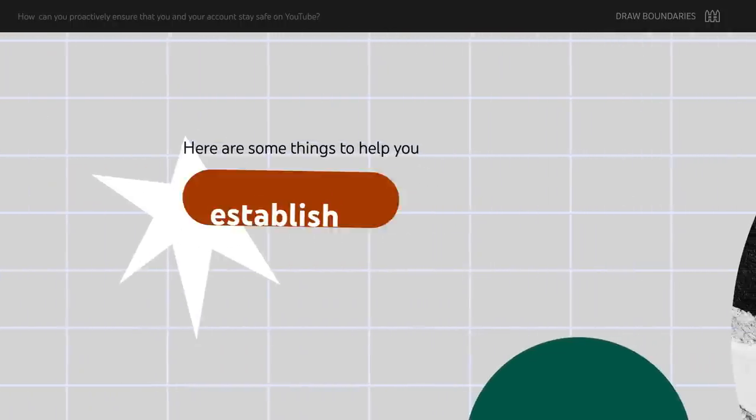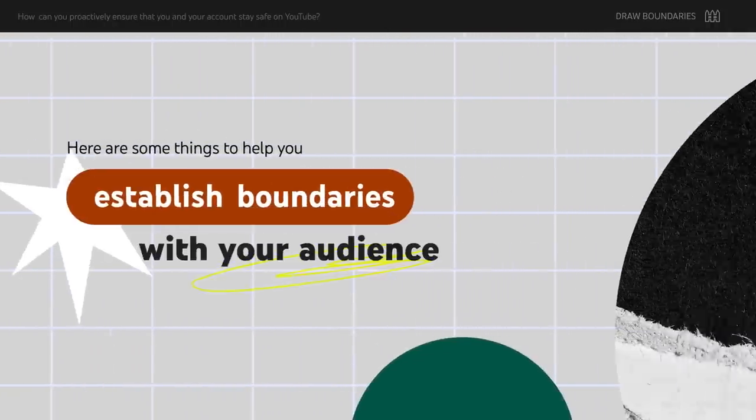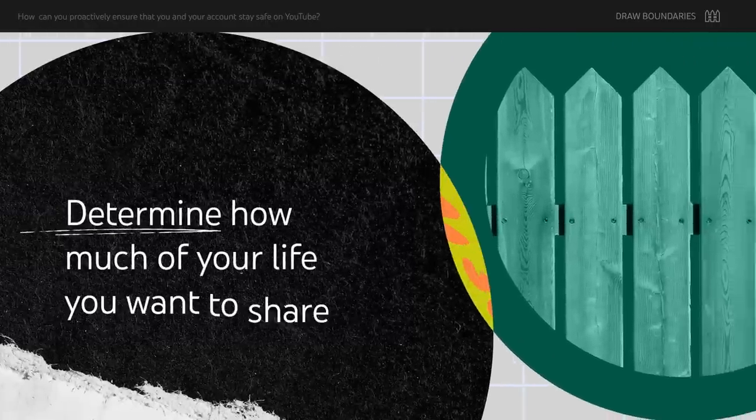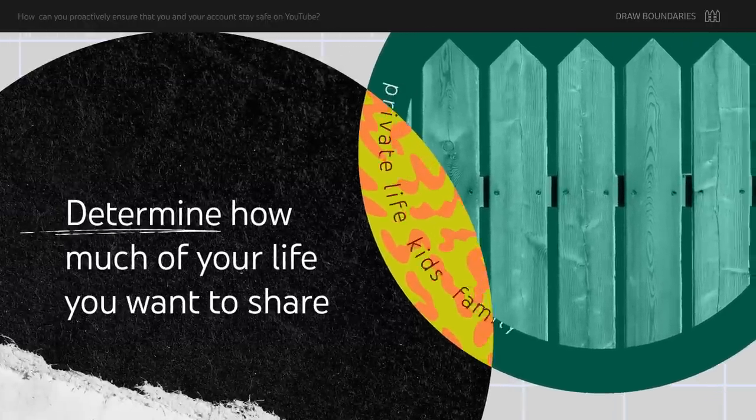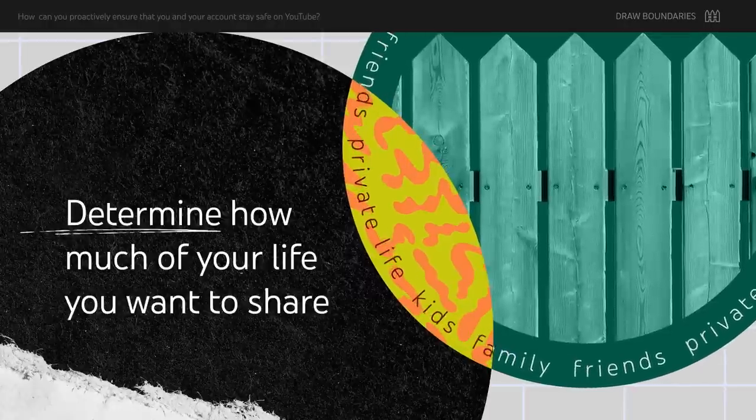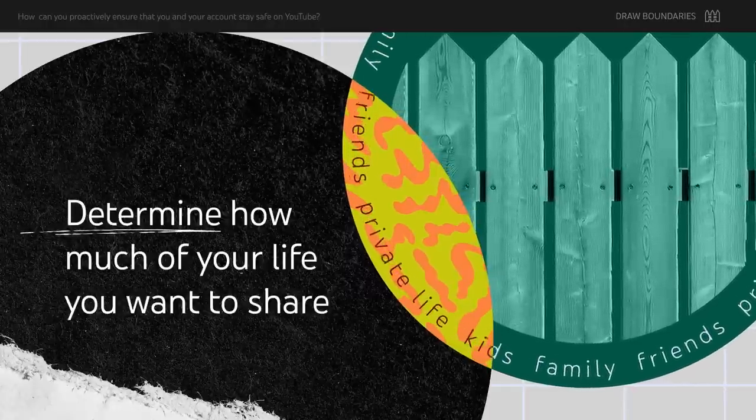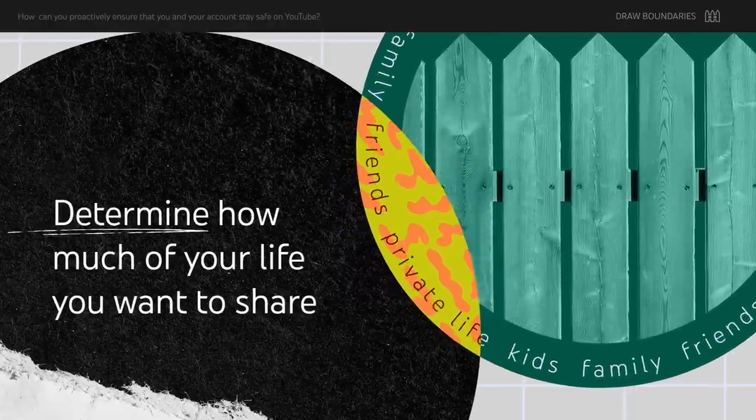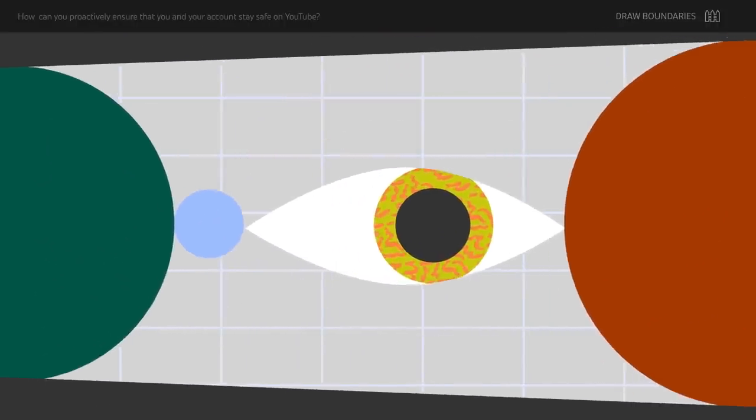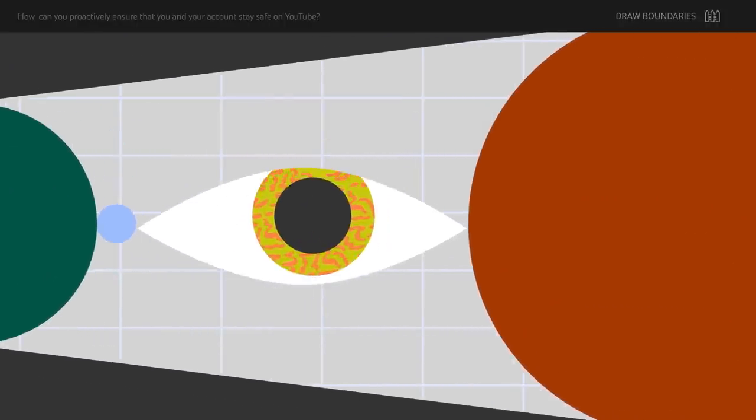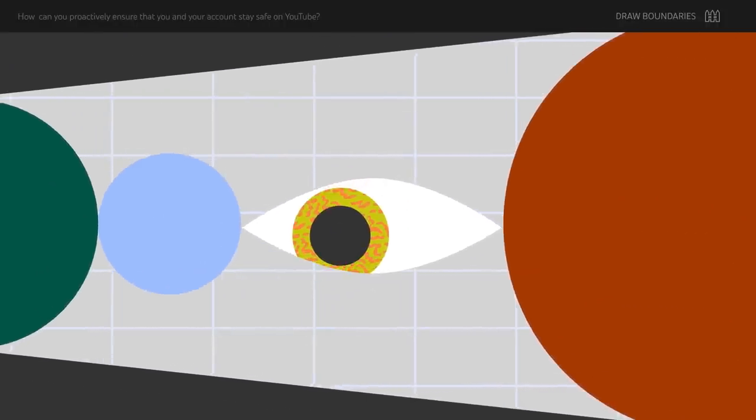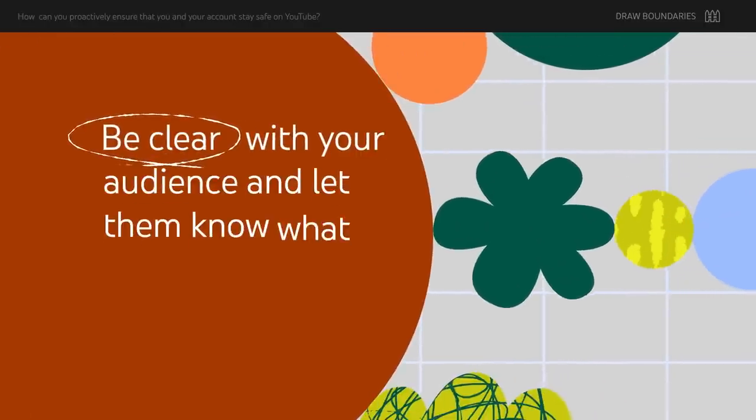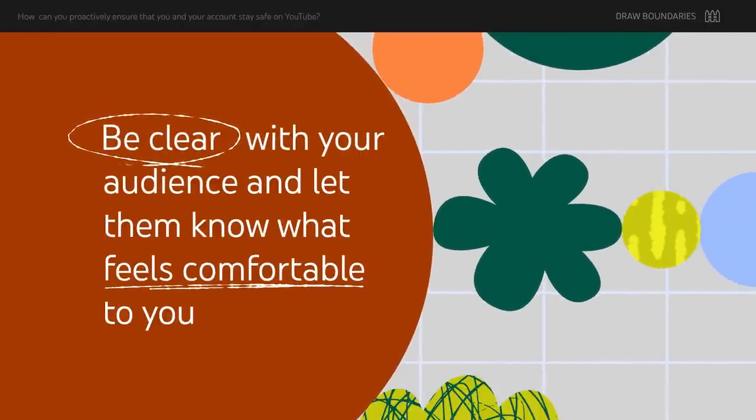Here are some things to help you establish boundaries with your audience. Determine how much of your life you want to share. If you share details about your private life, kids, family and friends, or feature them on camera, it can come as a shock when they become the subject of comments, or worse, targets for abusers or trolls. Be clear with your audience and let them know what feels comfortable to you.